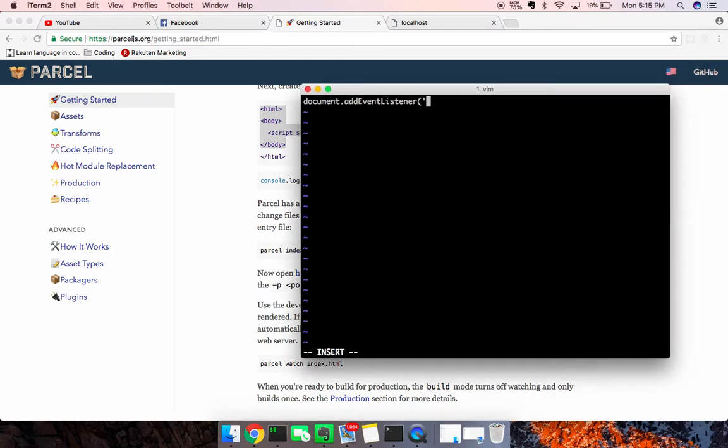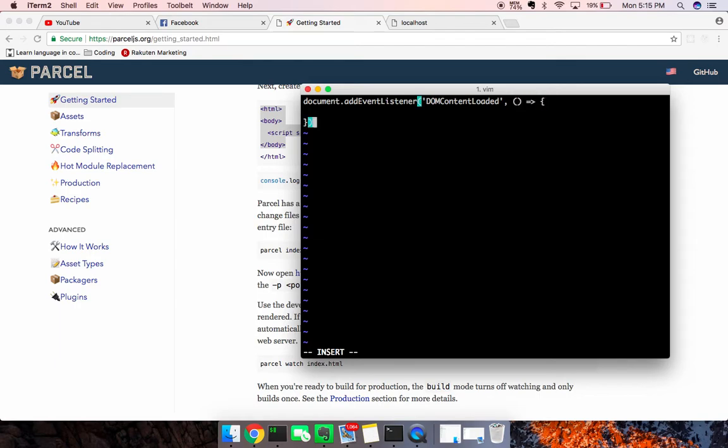document.addEventListener, we're going to go with the DOMContentLoaded event. And have this take in a function. Cool.